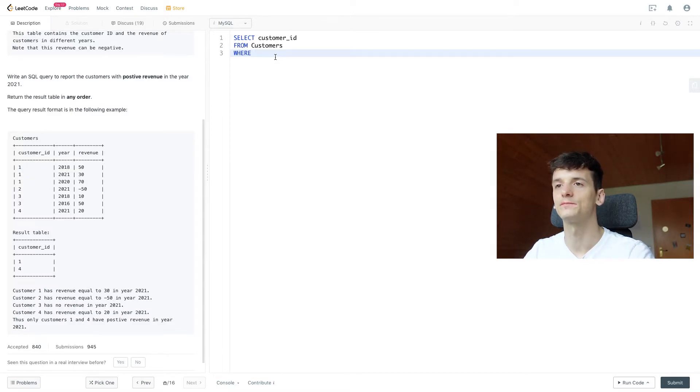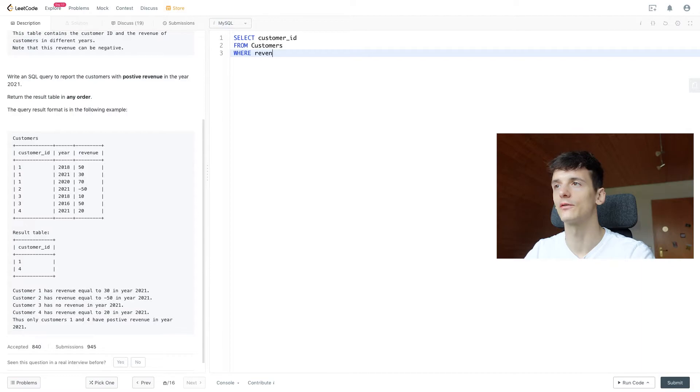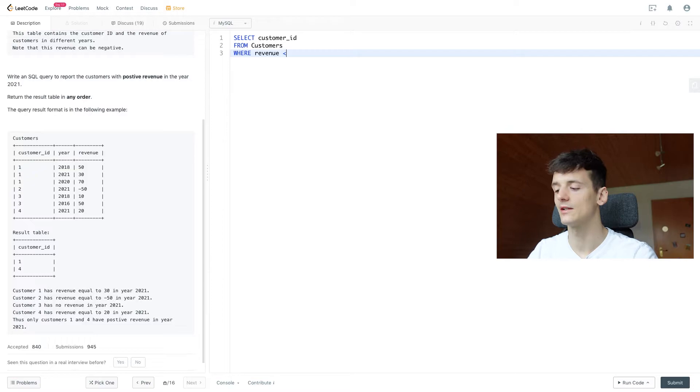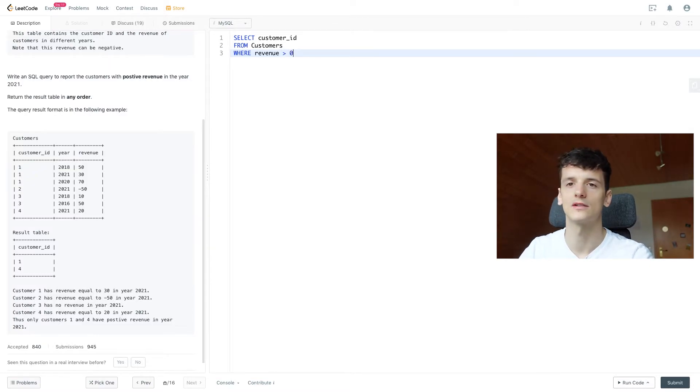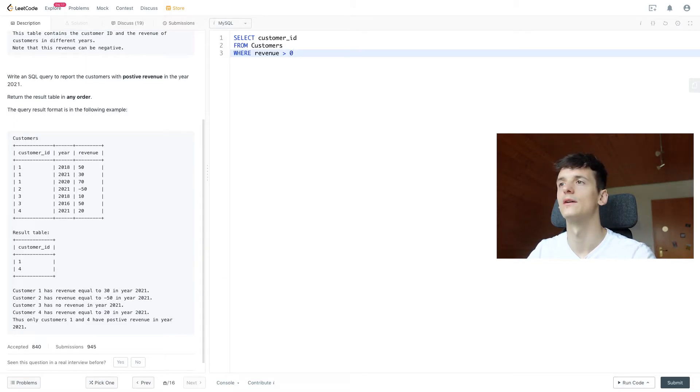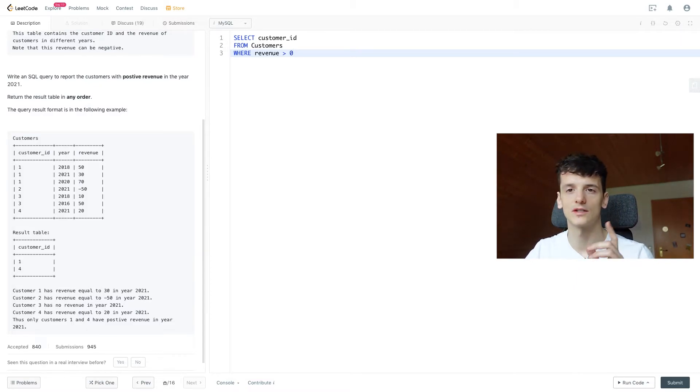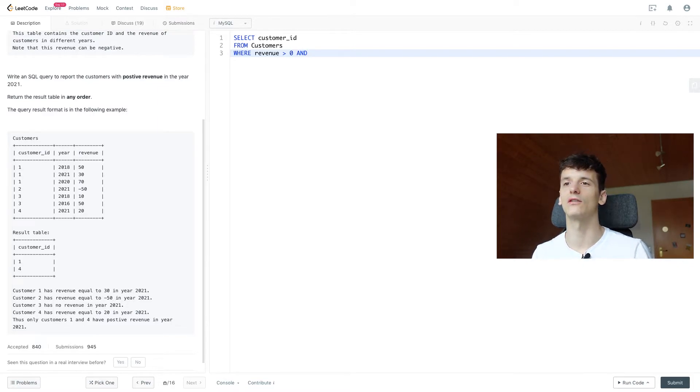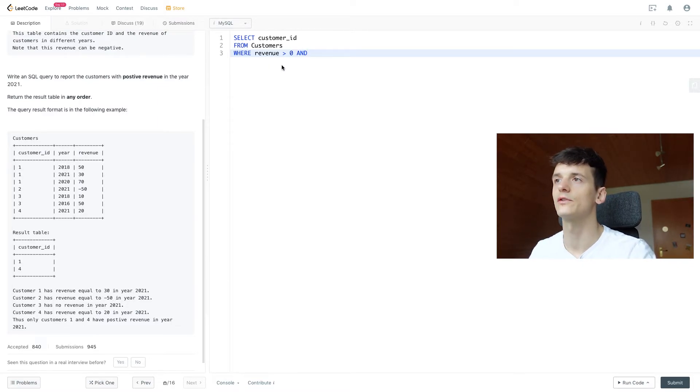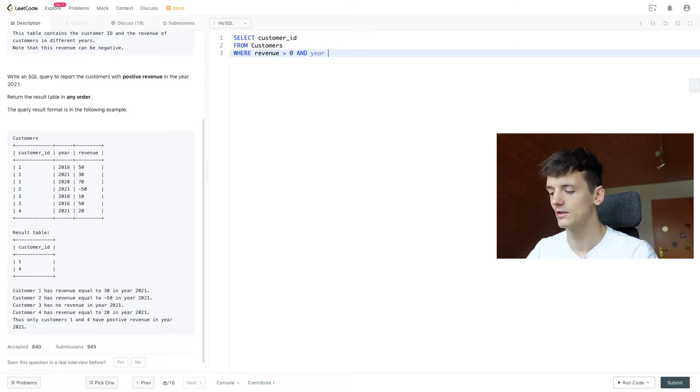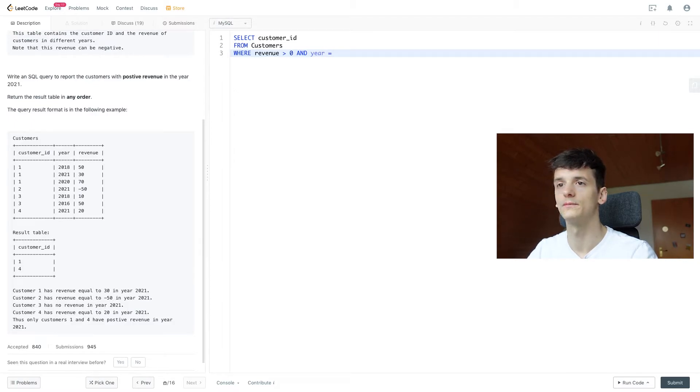So let's say we want to take care of positive revenue first. So revenue should be positive. We can denote that by saying revenue should be greater than zero since zero is a neutral number, which is neither positive nor negative, meaning if it's greater than zero, it's positive. And now we need to take care of the year condition. So they should have positive revenue and that revenue should have been in the year 2021. So year should be 2021.